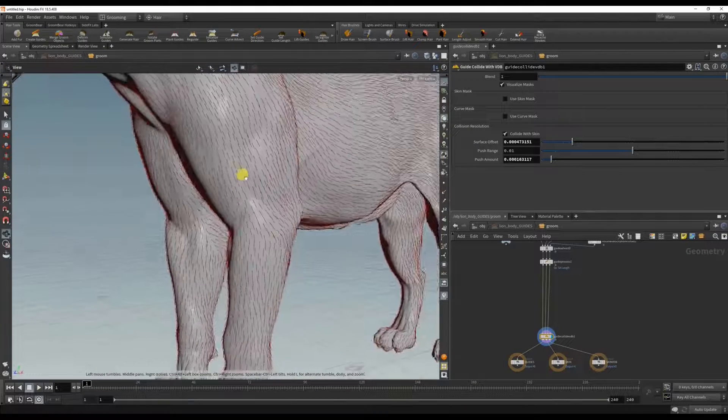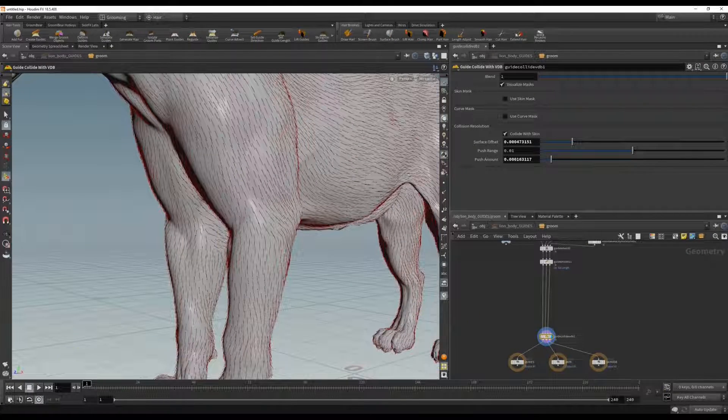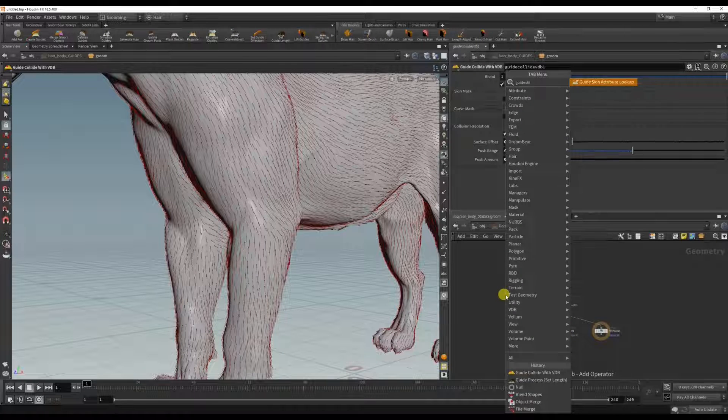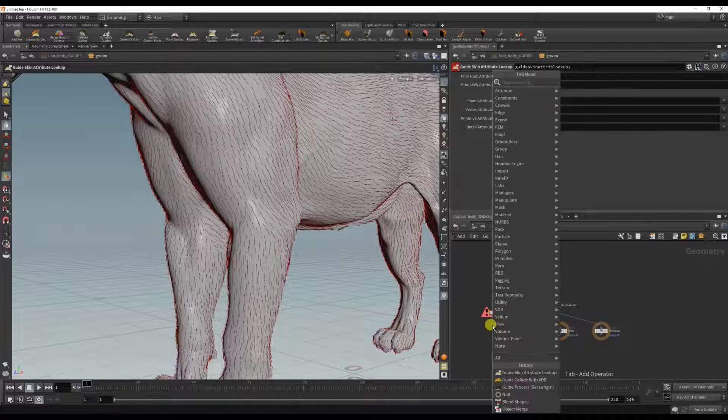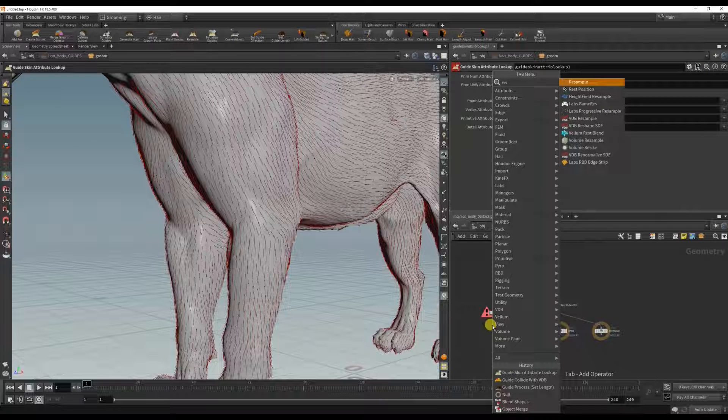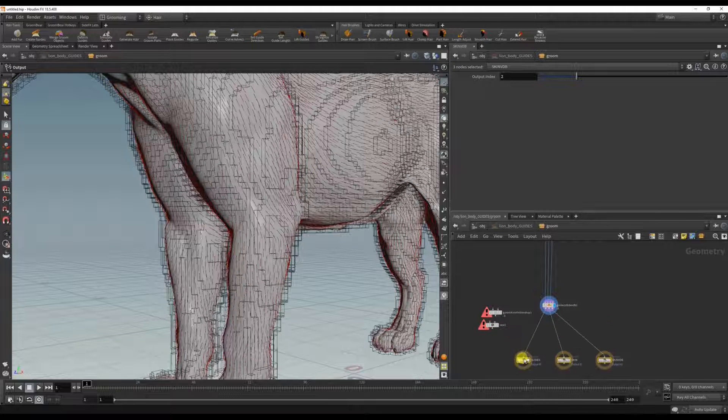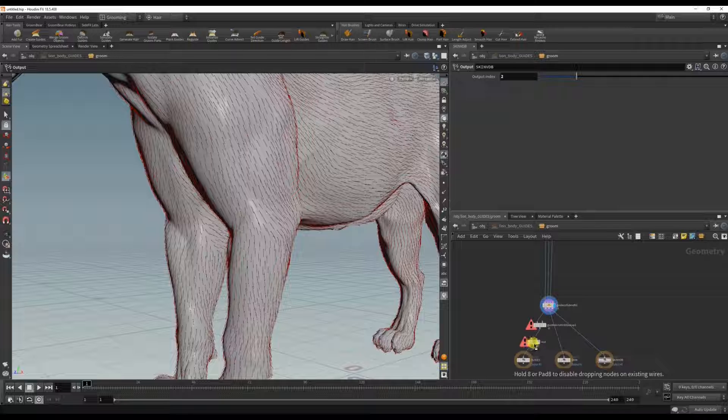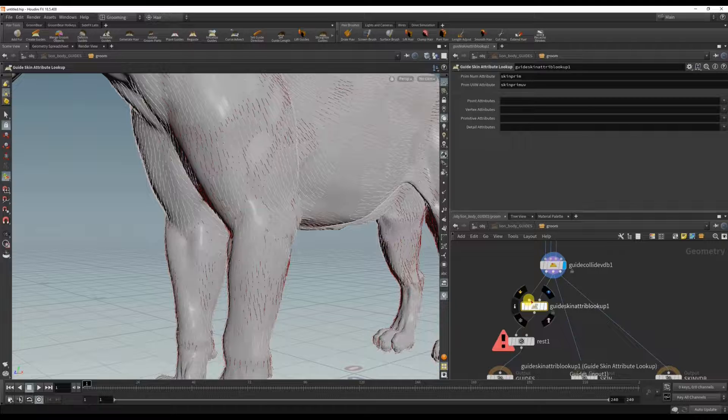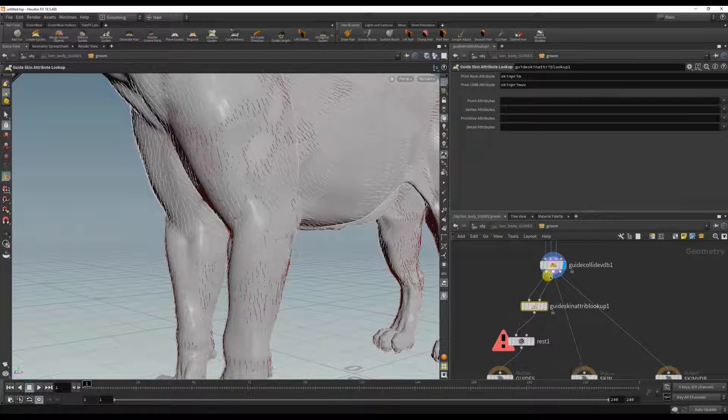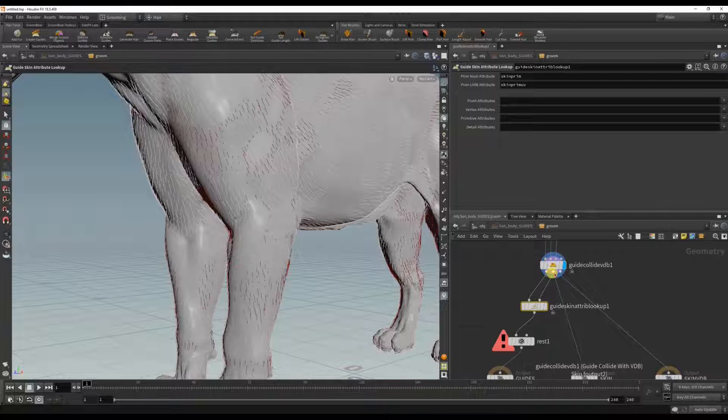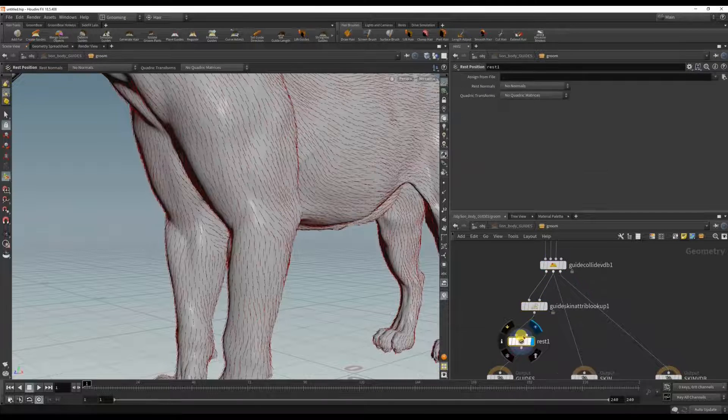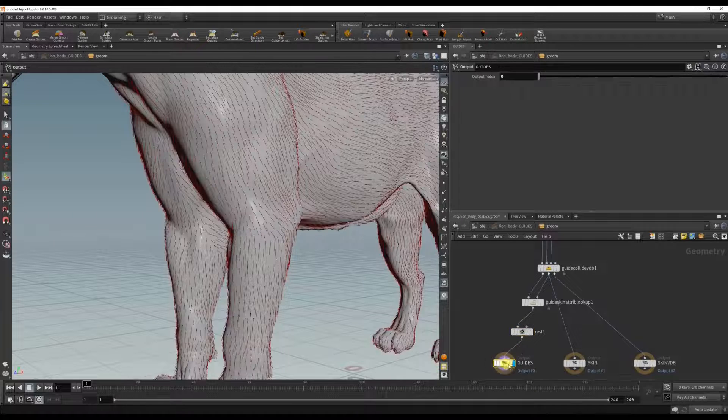Another thing I like to do is to add guide skin attribute look up and the rest. This is just preventative. Sometimes, you know, when you're transferring fur guides and you get weird errors, these two nodes can sometimes help. So what it's doing is the first input is the guides, the second input is looking for the skin, in this case this node here, and the rest we're just giving it a rest position.